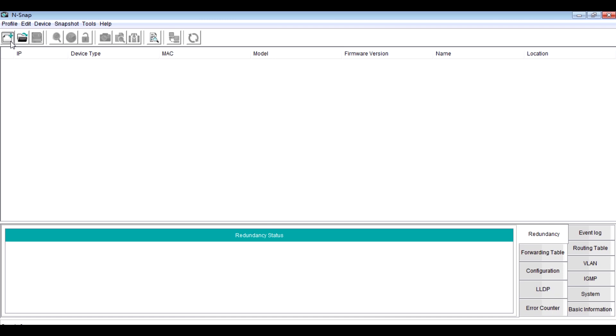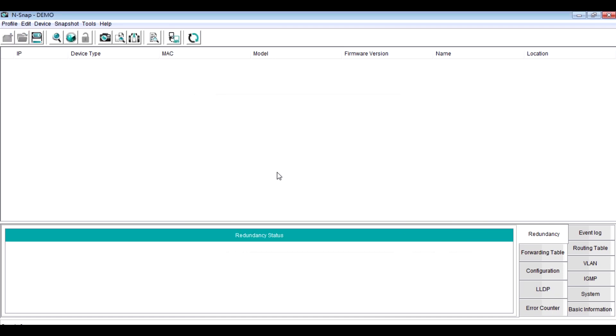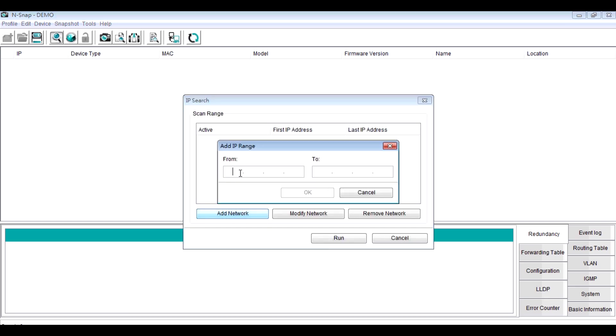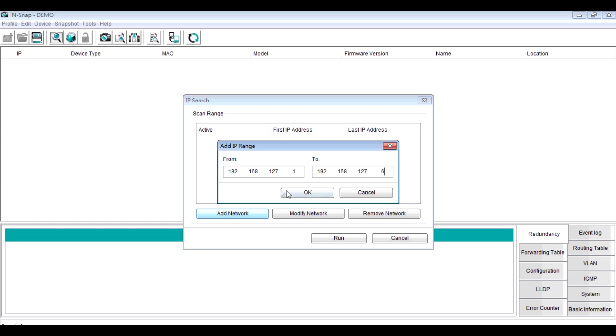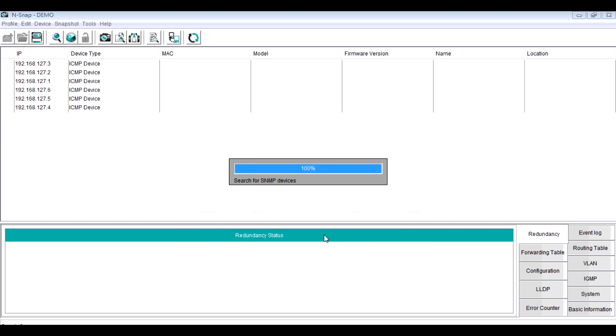At first, we create a profile. Then we click the icon IP search to define the scan range. Now you can see all the switches are searched on the table.